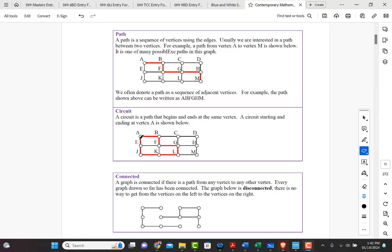And the way we would denote that is exactly that, just using the sequence of vertices beginning and ending with A. So in this case, we would say one way of naming this circuit would be A, B, F, G, L, K, J, E, A.